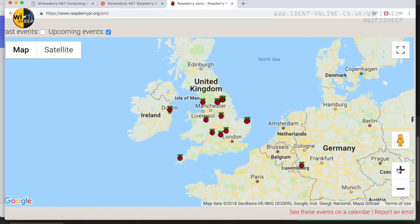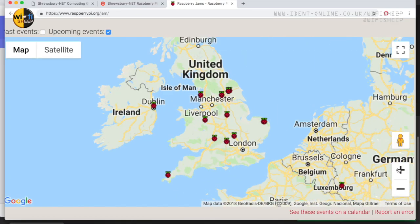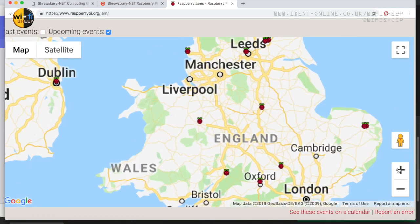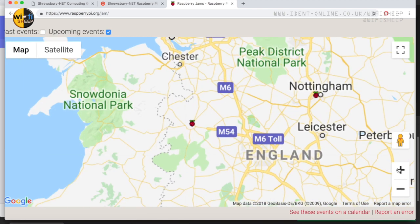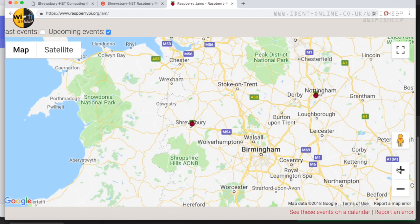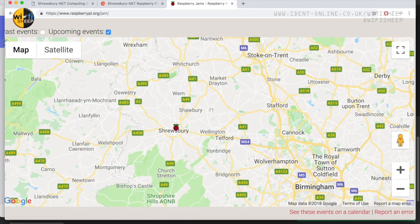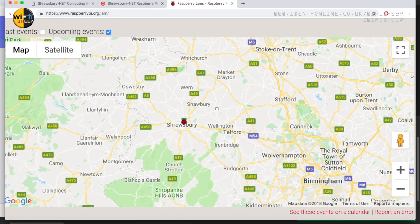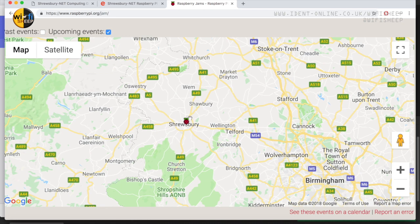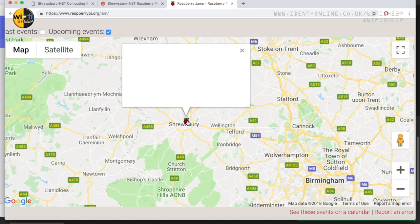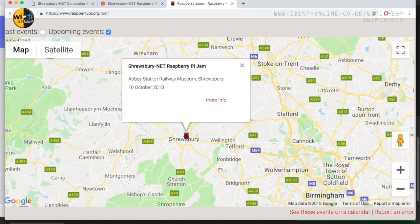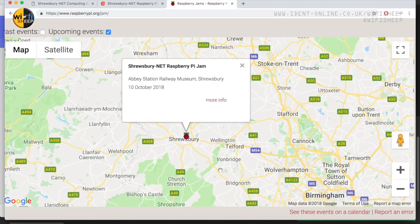But before that I have an announcement. If you happen to be in the UK and are around the Shrewsbury central Shropshire area of England on the evening of October the 10th 2018 from 7:30pm then I will be holding the very first Shrewsbury Net computing group event.